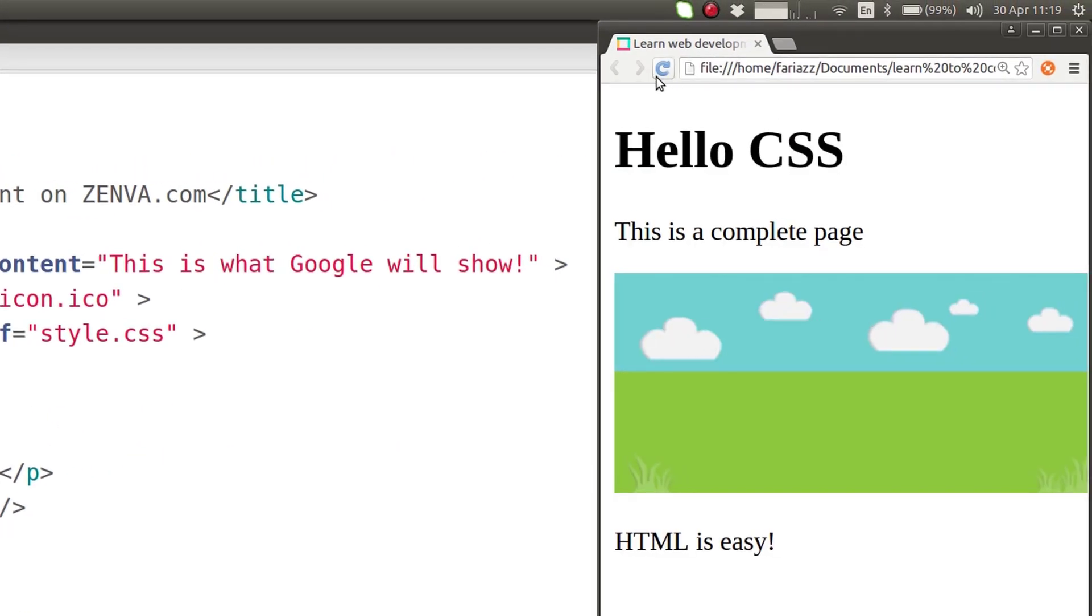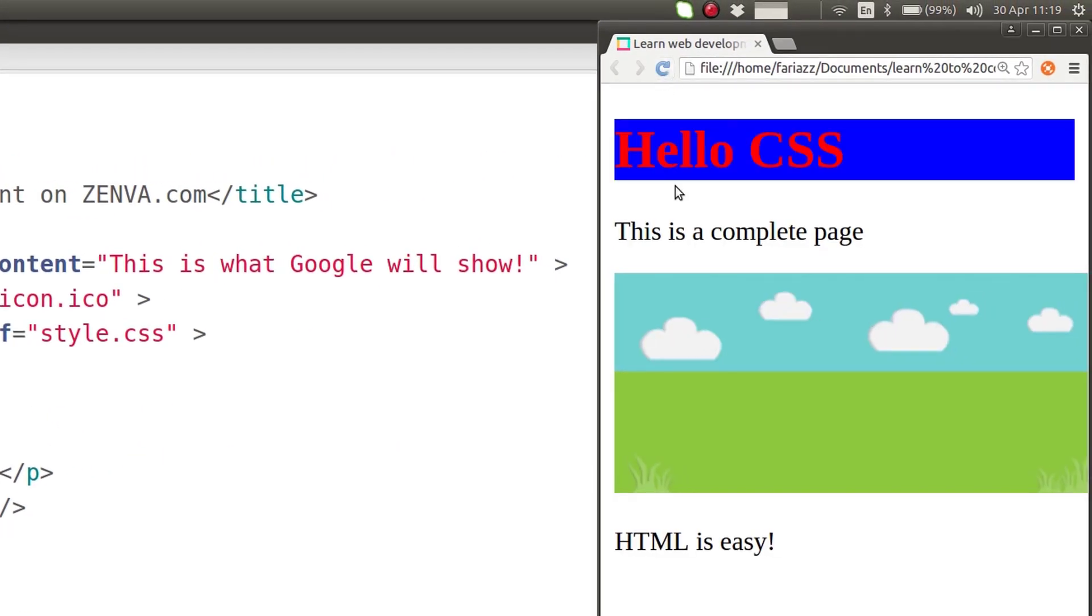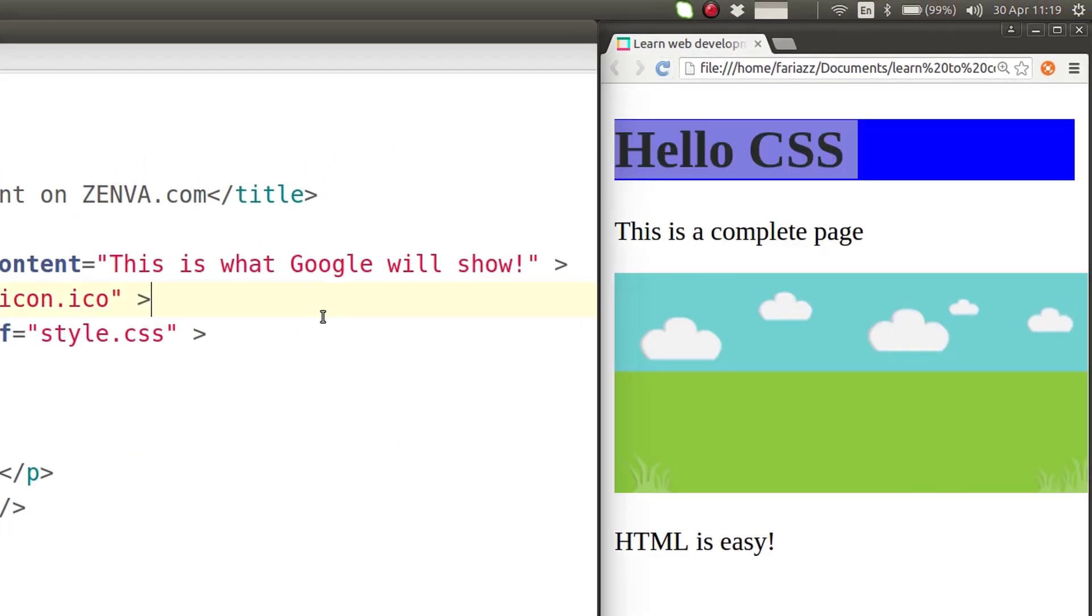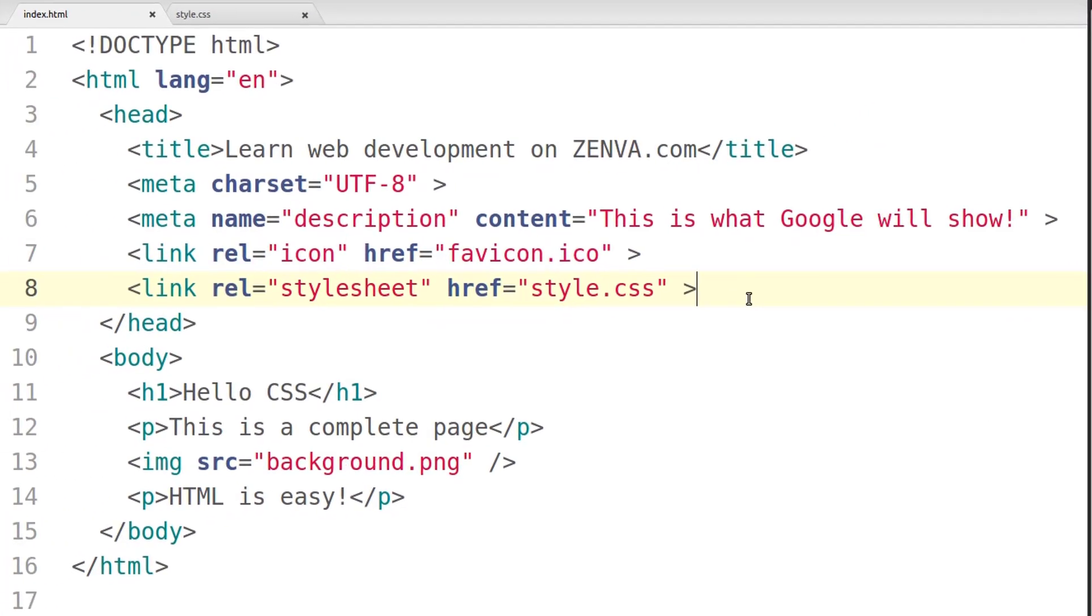So if we now refresh the page, you'll see that our CSS is back because we're including it in an external file.